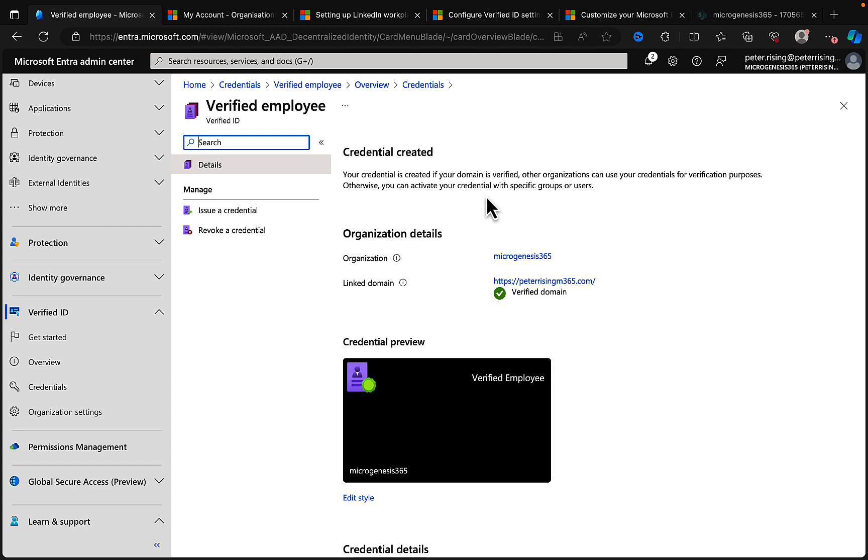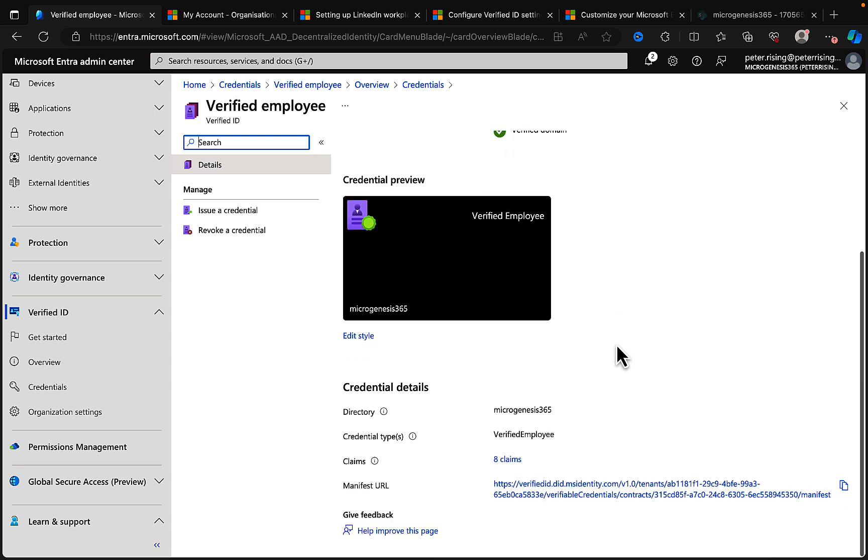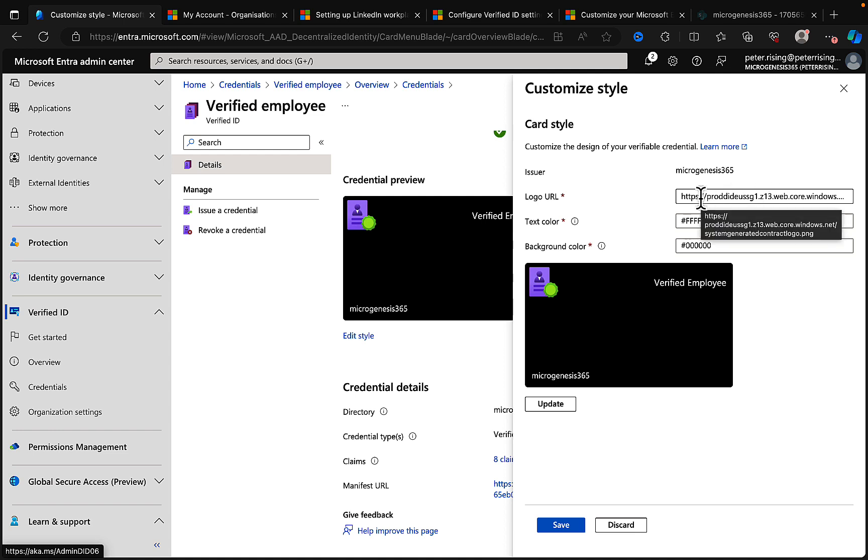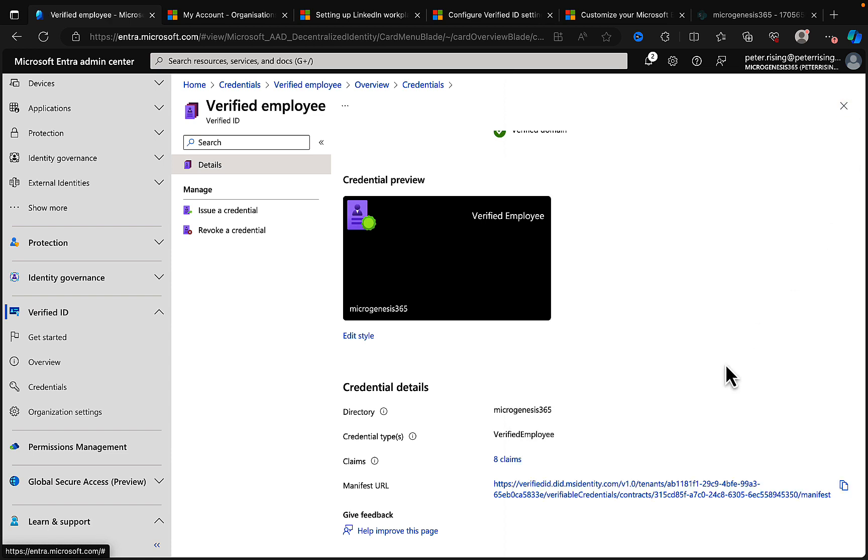So your credential is created. If your domain is verified, other organizations can use your credentials for verification purposes. So here we go, we've got our organization details, our linked domain with a nice green check, and I've got a credential preview. Now I can edit the style of this if I want to and I can change the logo URL. I can put in my own logo there, my own colors and background colors as well as text colors, and I can update that. I'll not do so. I'll just come out of that for now.